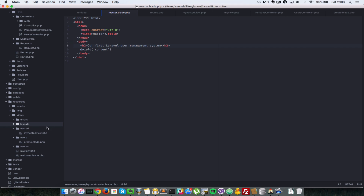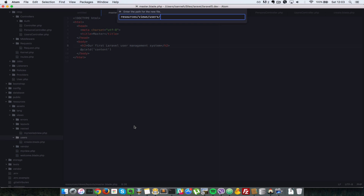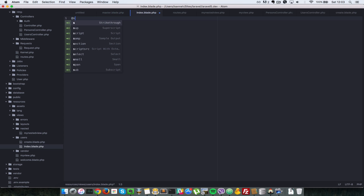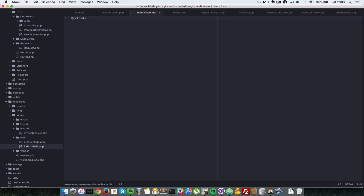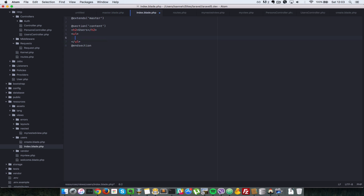Now let's create one more page that extends the master layout. We'll call it index.blade.php. Inside, we say @extends layouts.master, then define the content @section with @endsection. Inside that section we'll put an h2 tag saying 'users' and a ul tag.